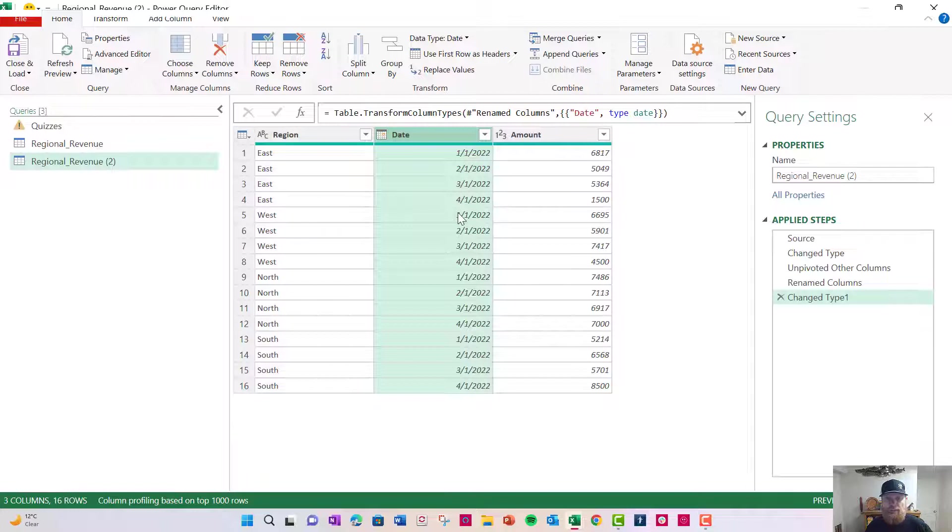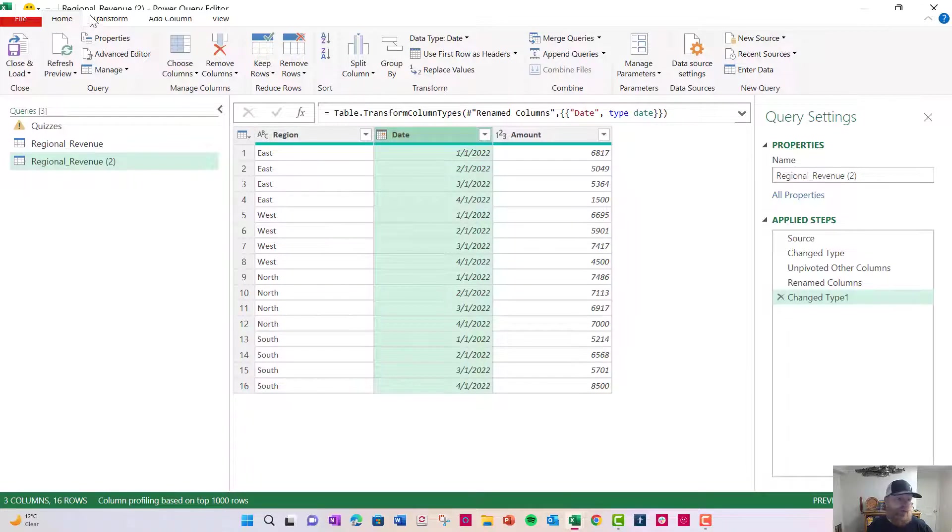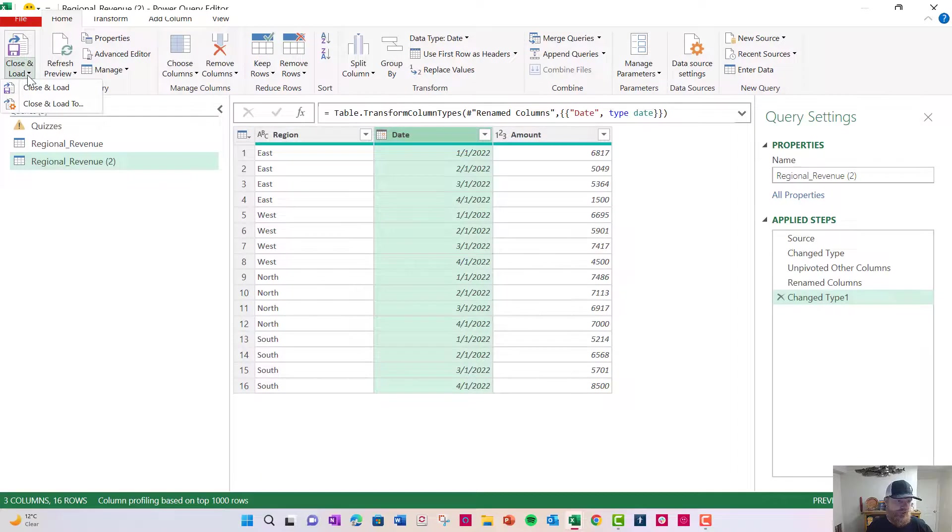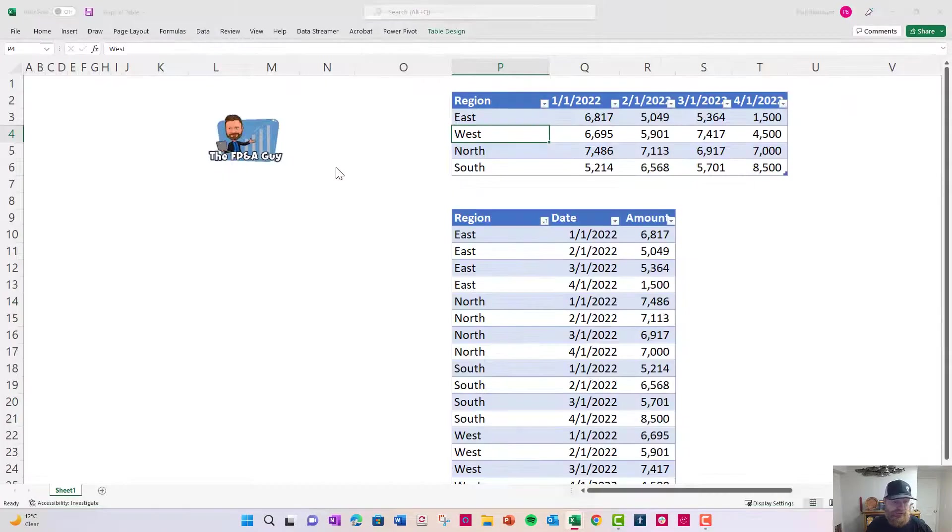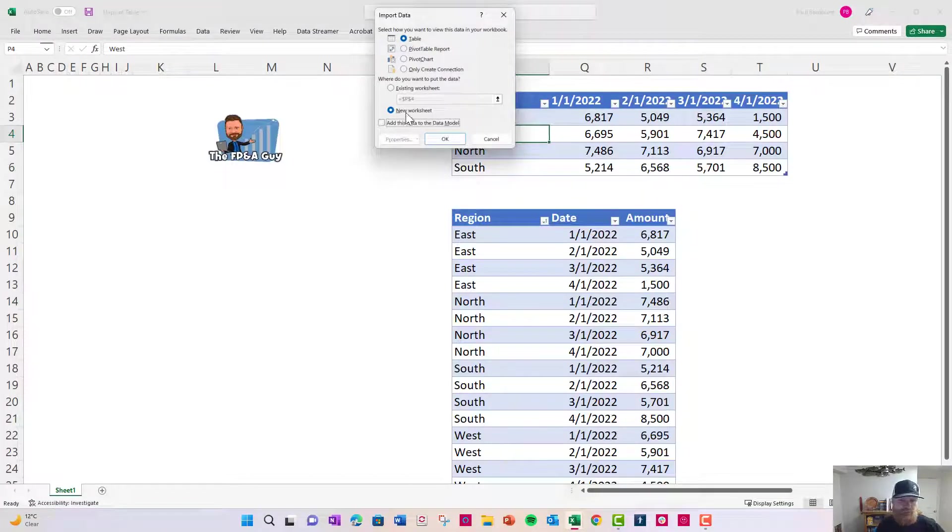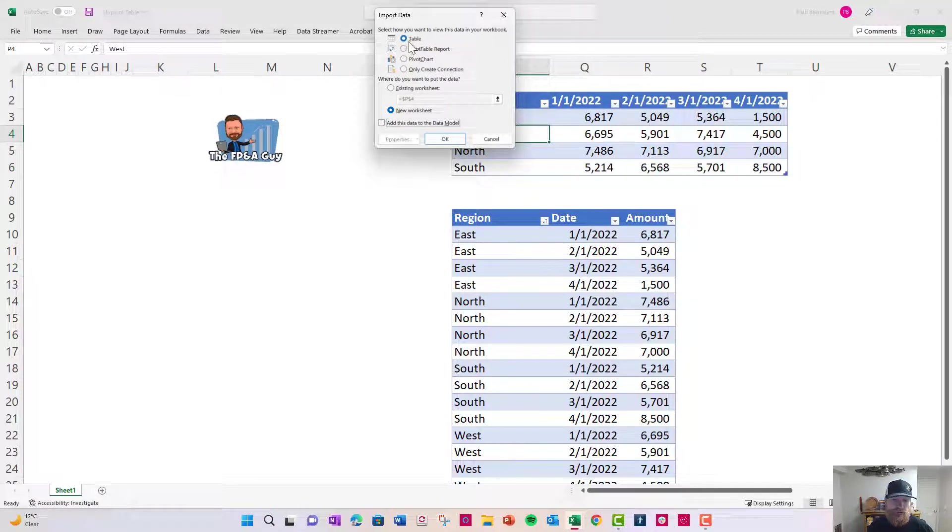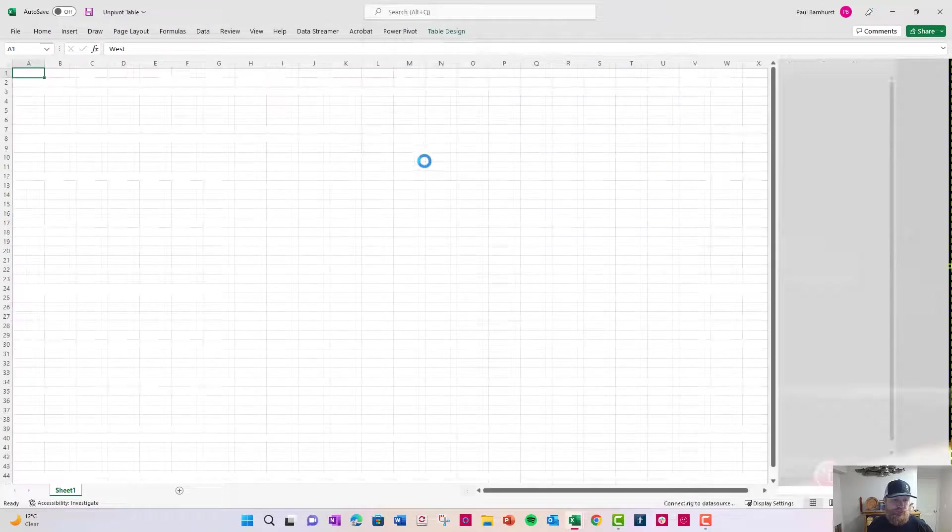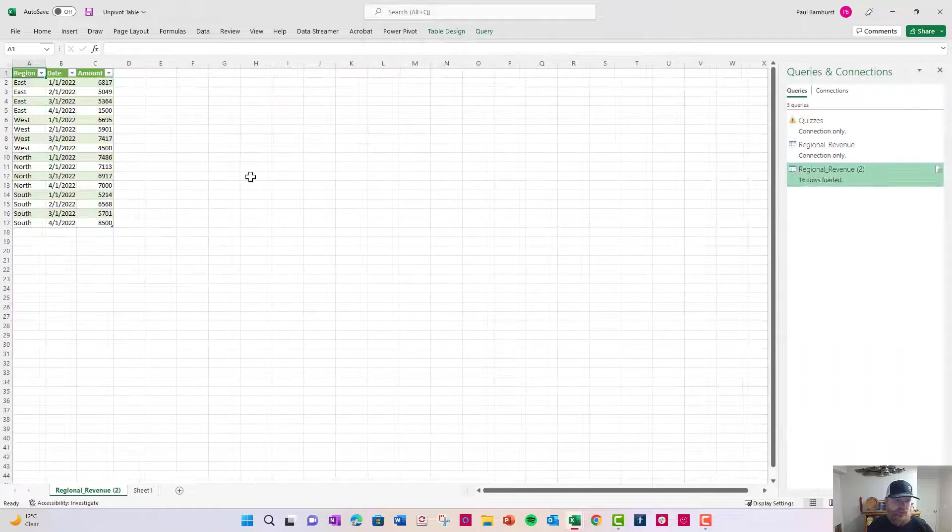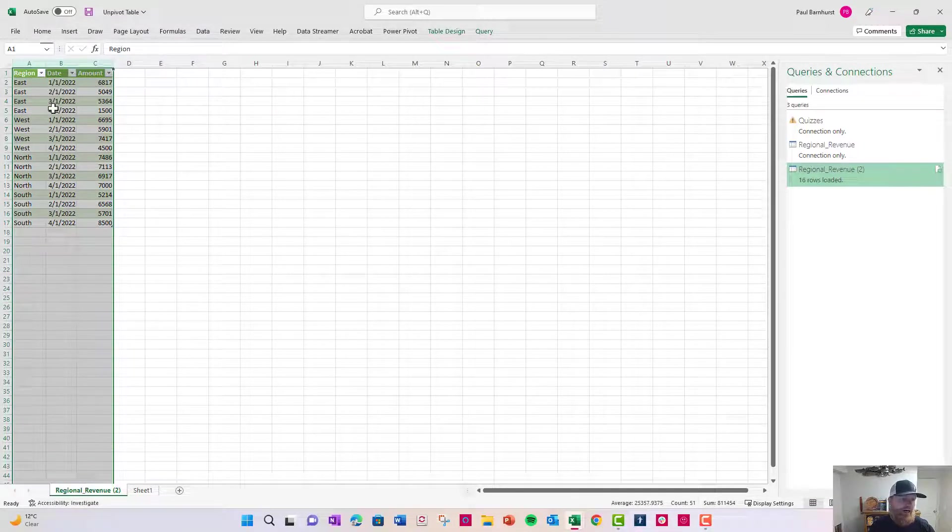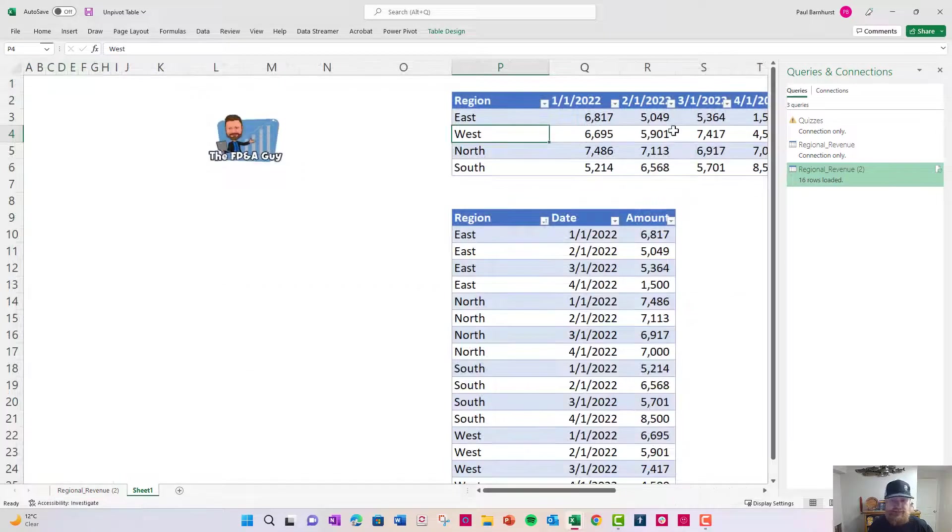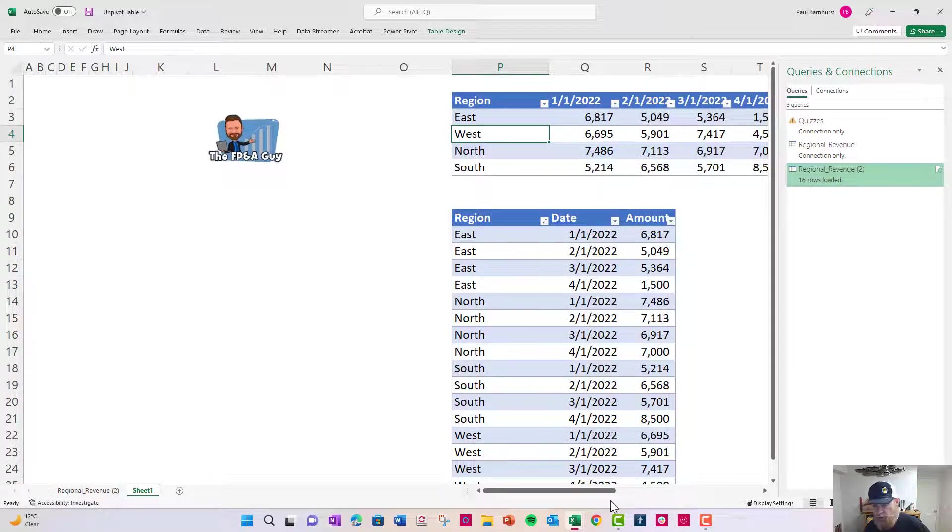So now what I'm going to do is I'm going to take this and I'm going to load this back to a table. So we're going to come over here to close and load. Click on the arrow and close and load to and we'll load it to a separate worksheet in this case. So what we'll do is we'll load it to a table, we'll load it to a new worksheet. Notice how now I have the data in the same format as I had here.